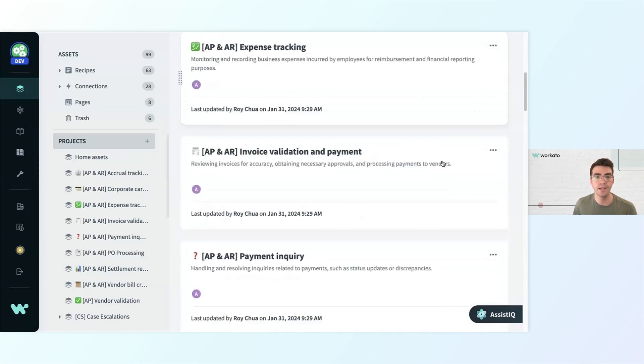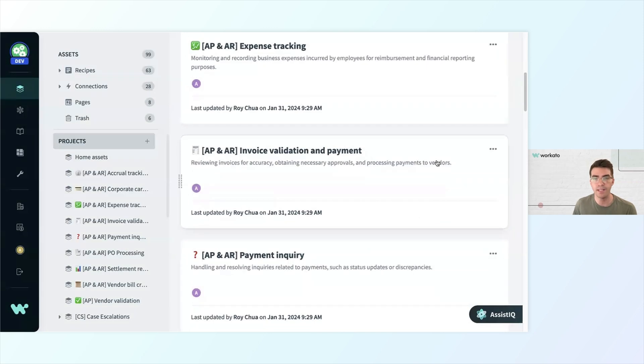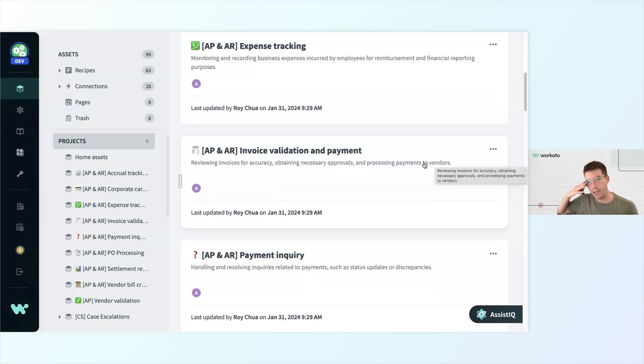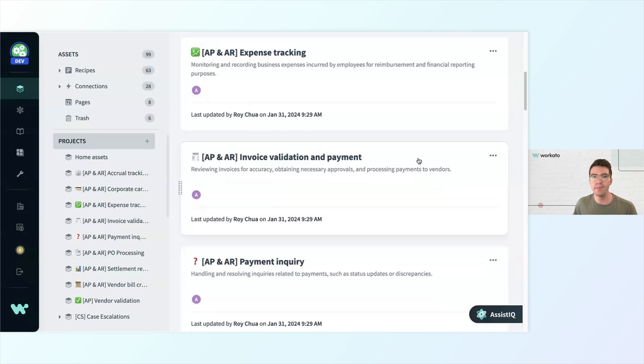Corporate card tracking, invoice validation and payment, all kinds of things you can do with Workado. The sky really is the limit.